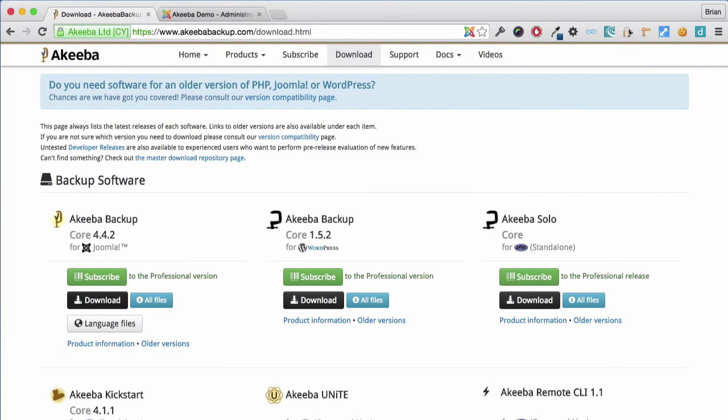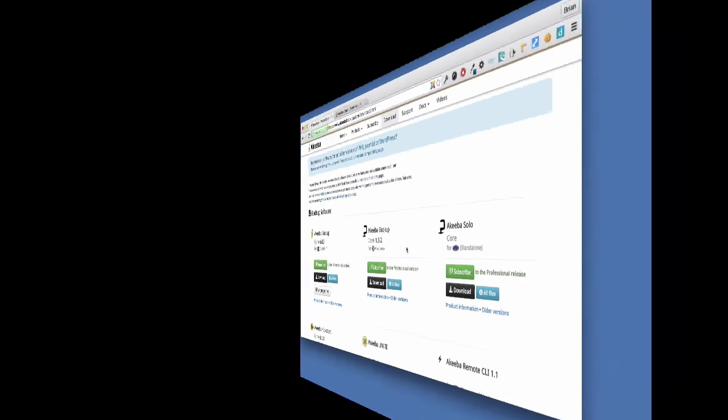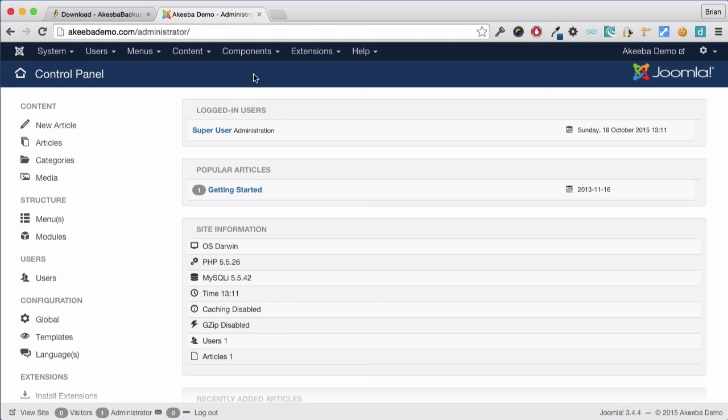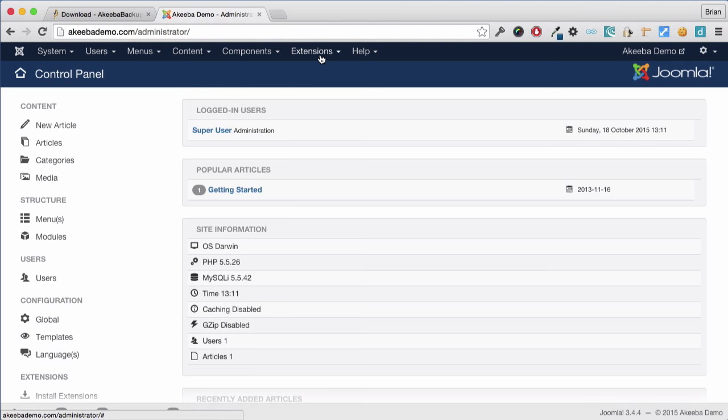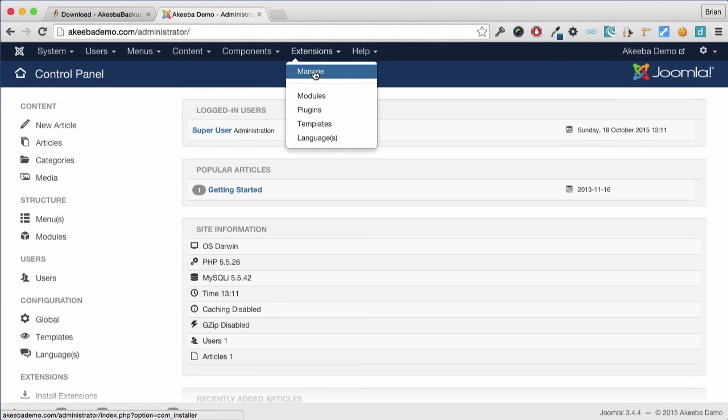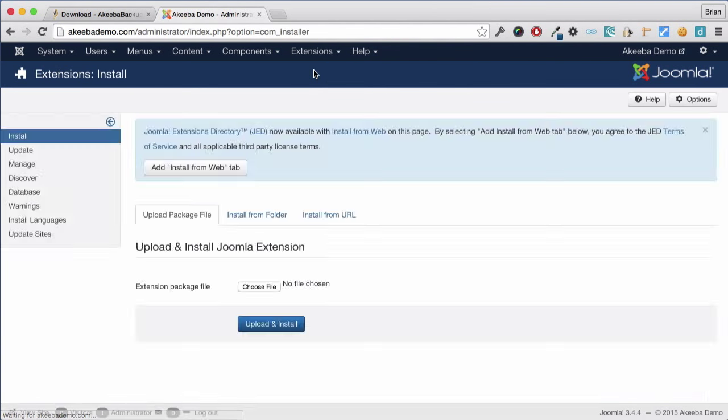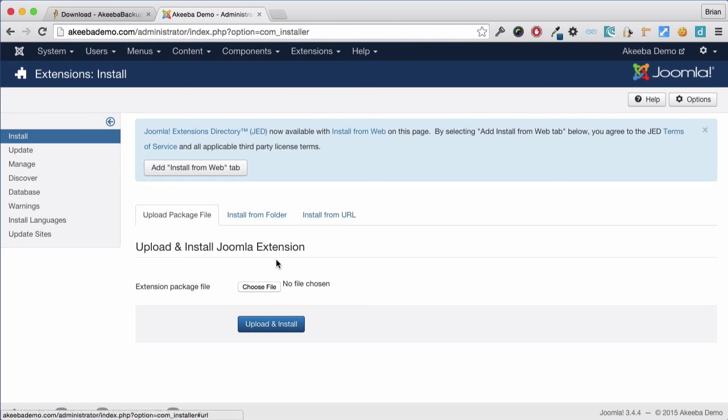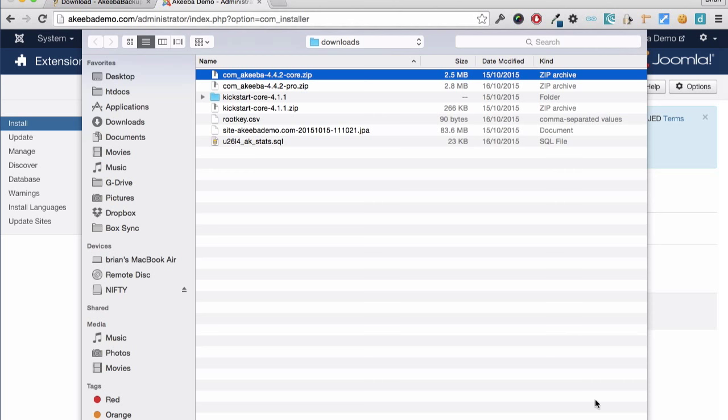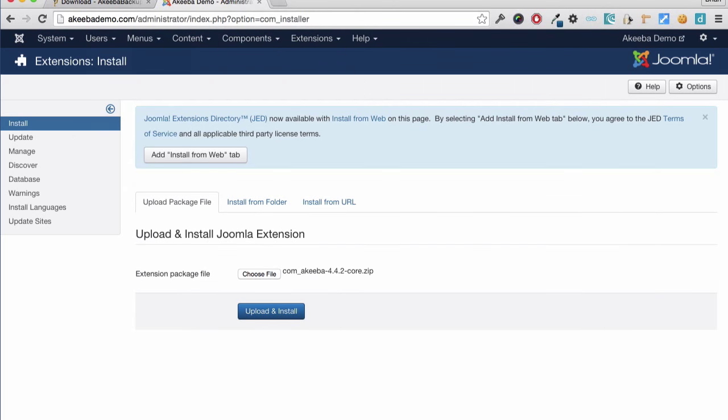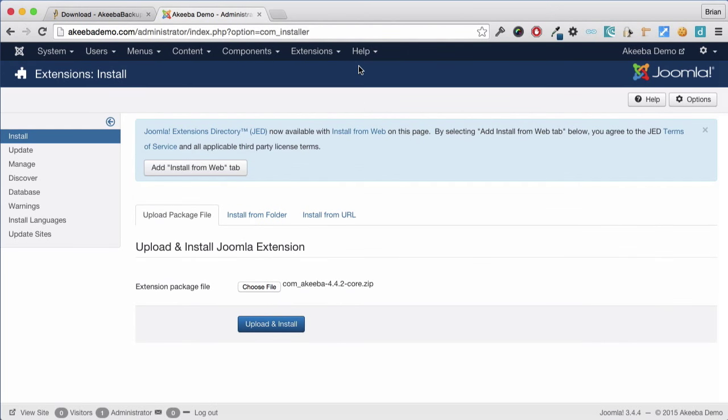Once the download has completed, go to your Joomla 3 website and login to the administrator. Akeeba Backup Core installs like any Joomla extension. Go to the Extensions menu and select Extensions Manager. Now we need to select our copy of Akeeba Backup Core that we downloaded and click Upload and Install.